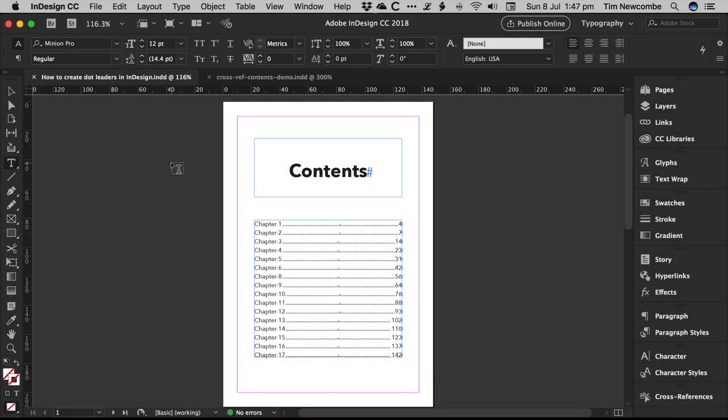Okay, so this is just a short instructional video showing you how to set up dot leaders in your InDesign document.